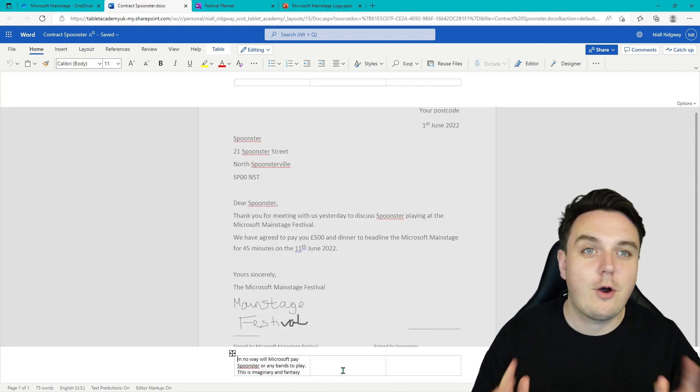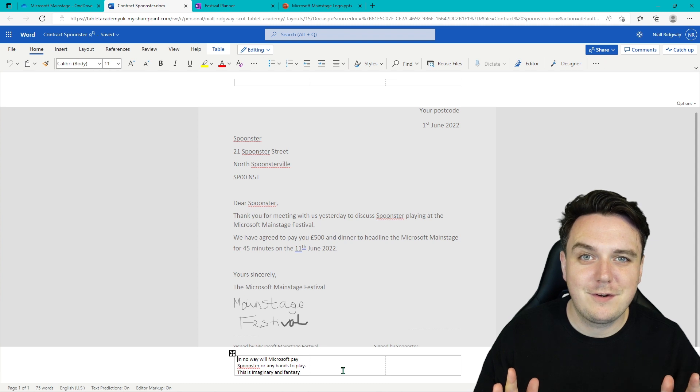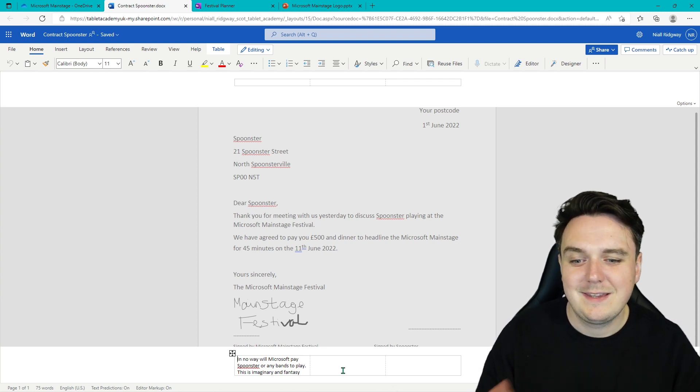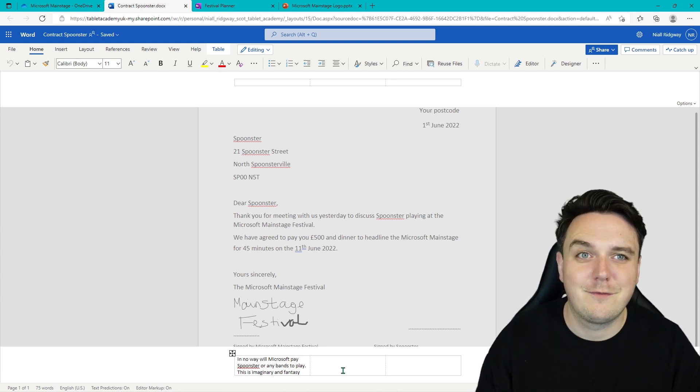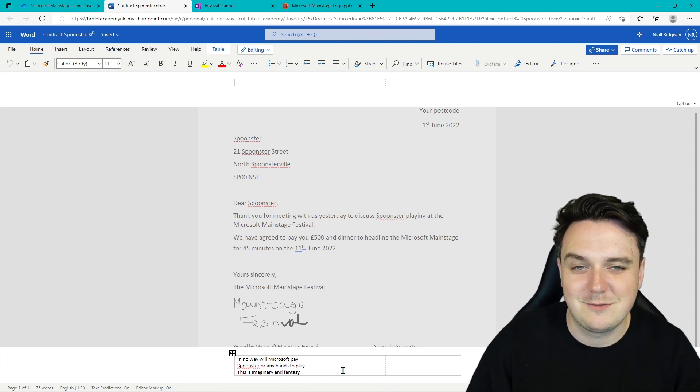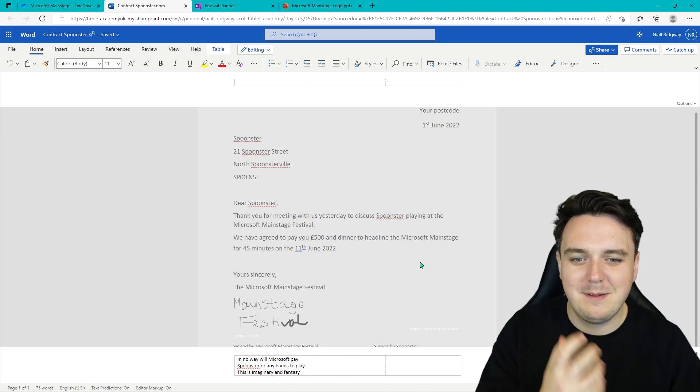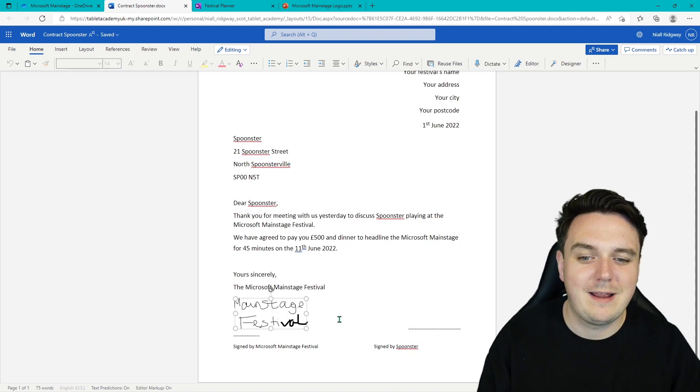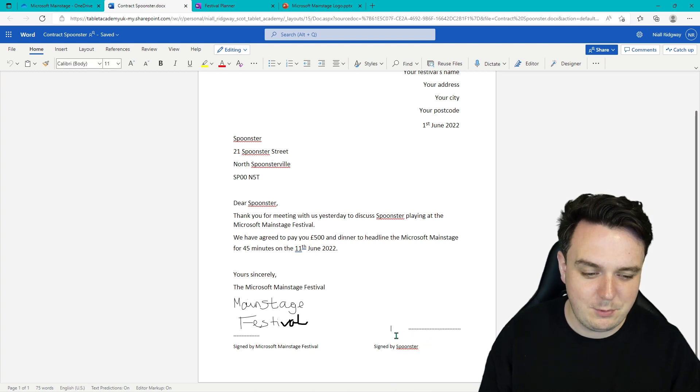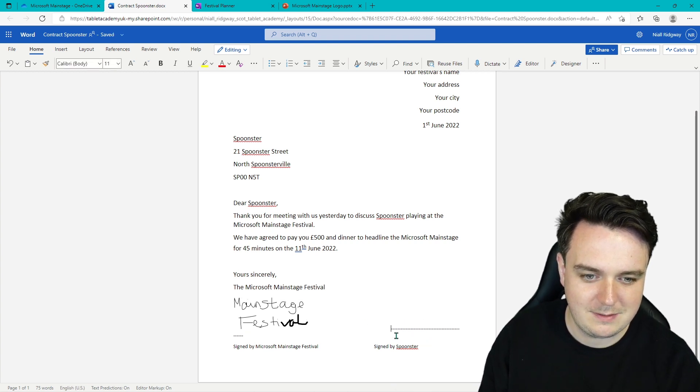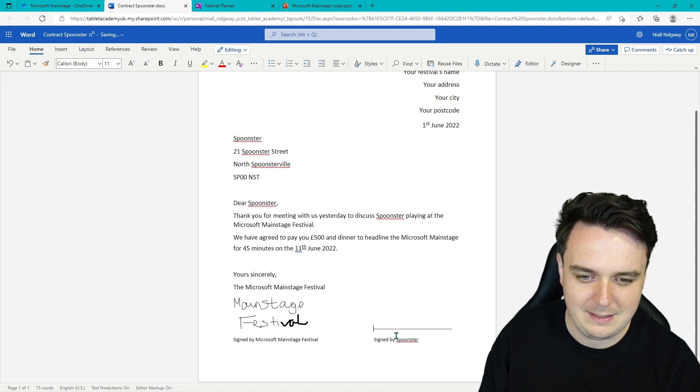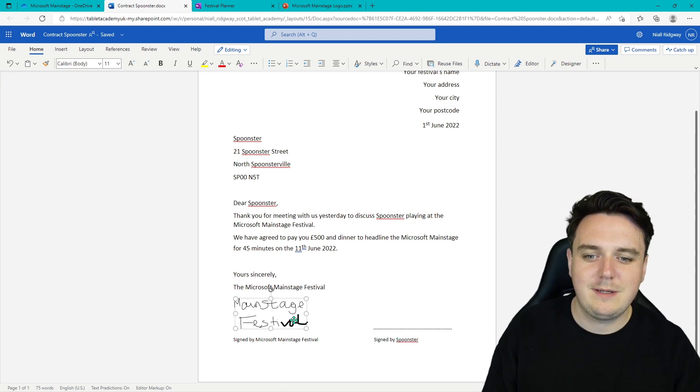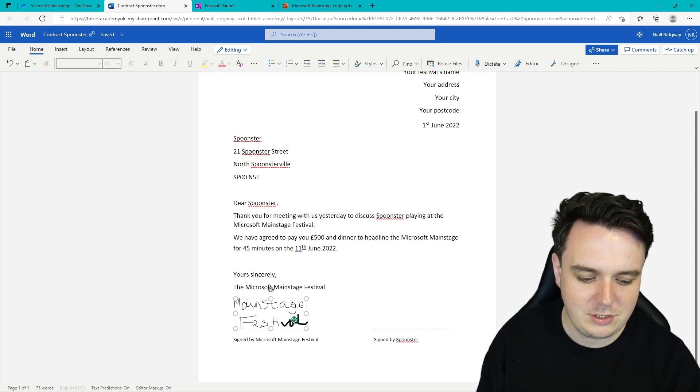Just to be clear, we're not paying anyone £500. This is a fantasy world that we're living in. We're creating our own fantasy band. So just to keep Microsoft safe here from legal things, we're not paying anyone. So we have here our signature. We've got space there for the Spoonster signature as well. It seems to have moved for some reason. So here we've got our signature.